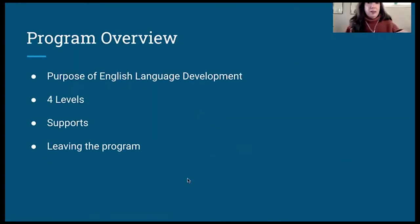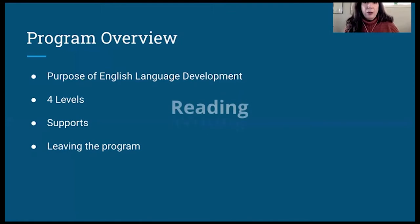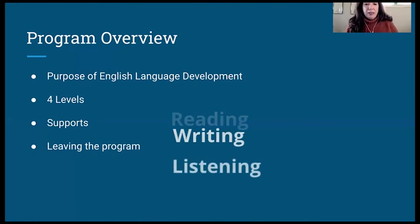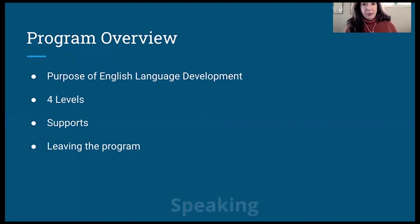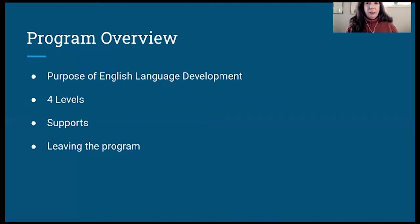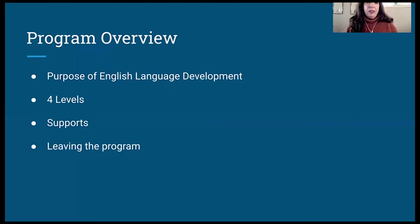The purpose of English language development is to build and improve your English language skills in reading, writing, listening, and speaking so that you are successful in your academic classes at Westview. There are four levels of ELD classes that you may be placed in by teacher recommendation or according to your English language proficiency skills.